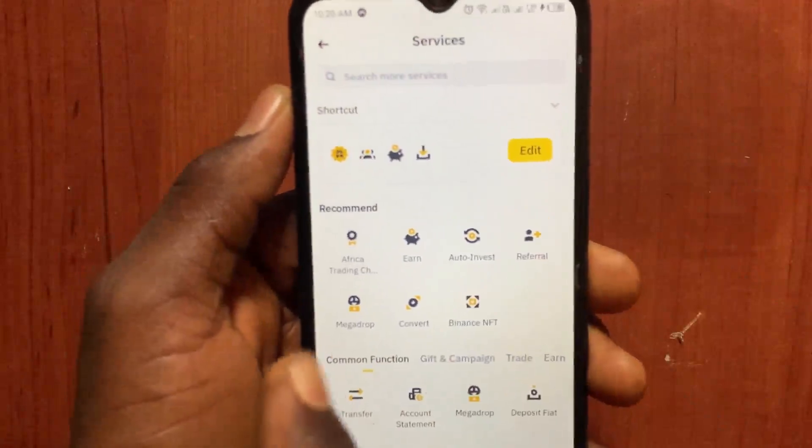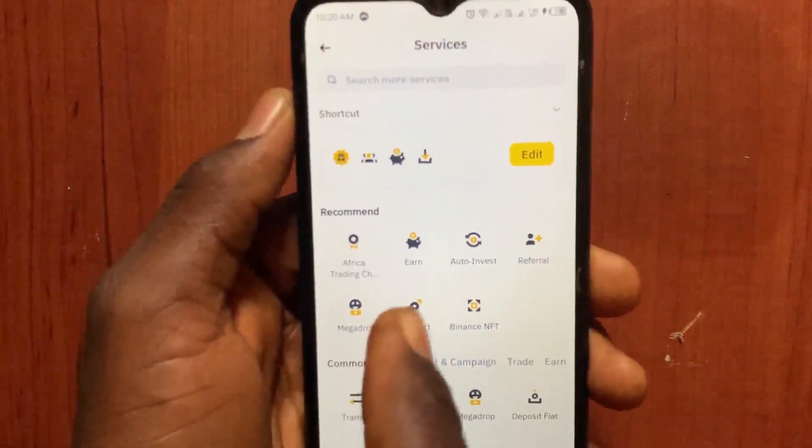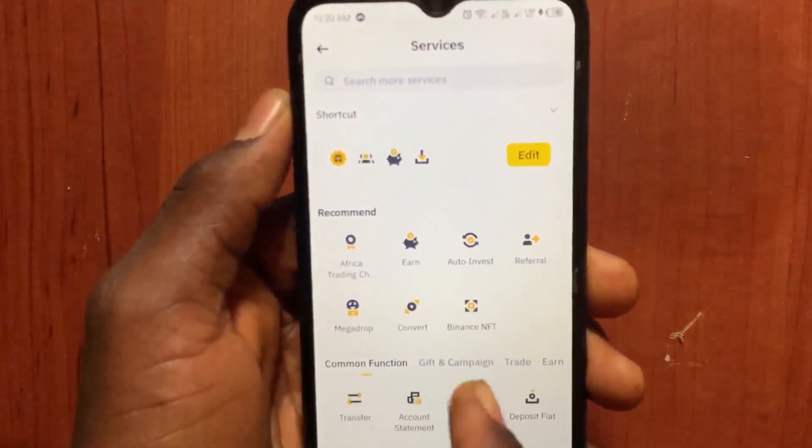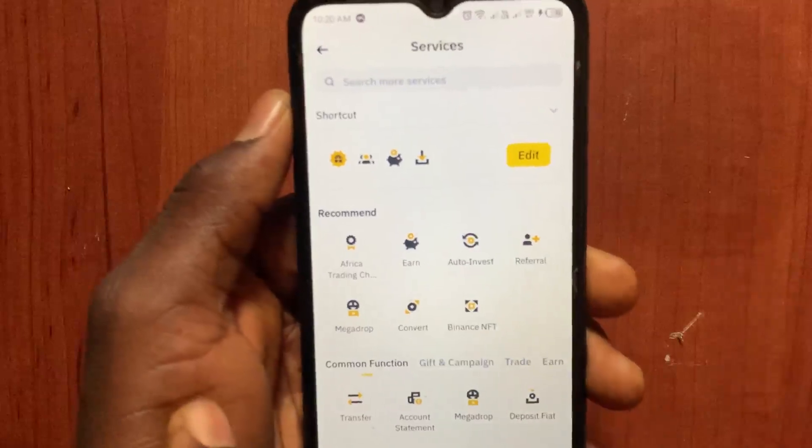All you need to do is go ahead and deactivate or delete your current account. After that, you can go ahead and create another account.